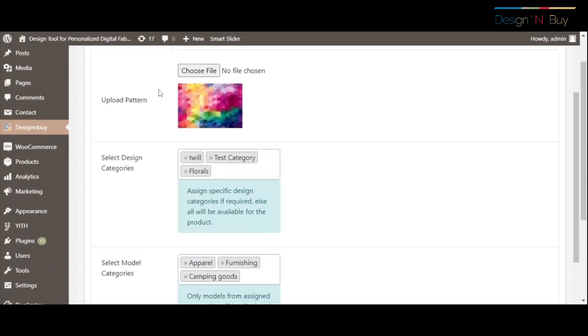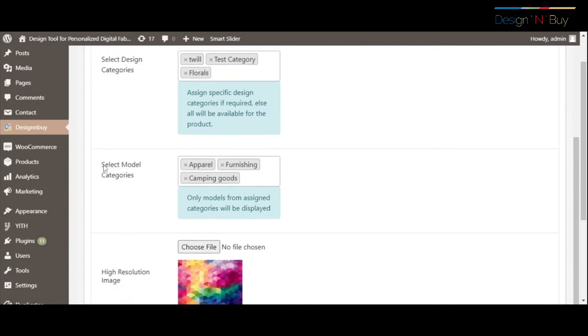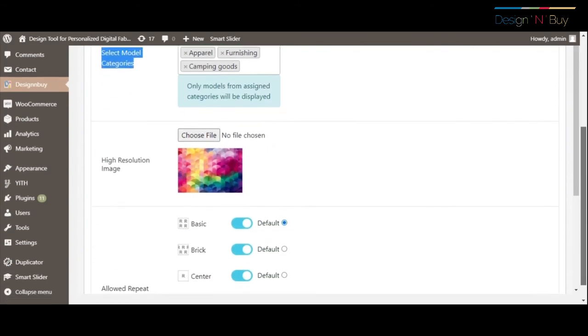Starting with configuring the products, you can assign acceptable patterns, select design image categories to offer, configure models for preview, etc.